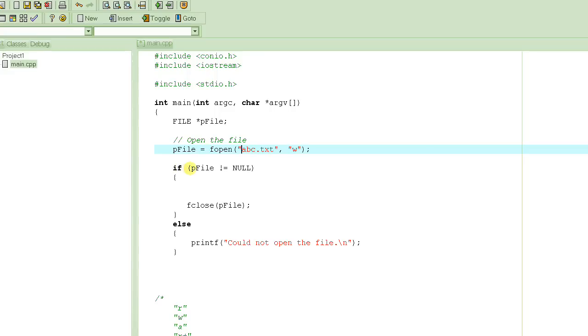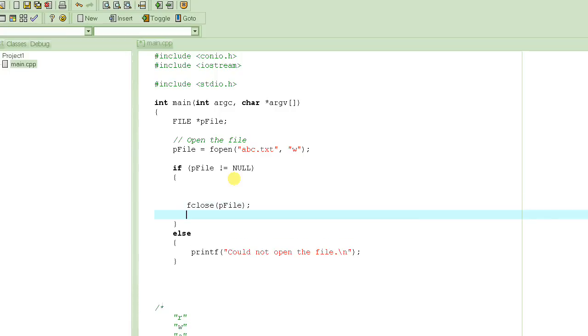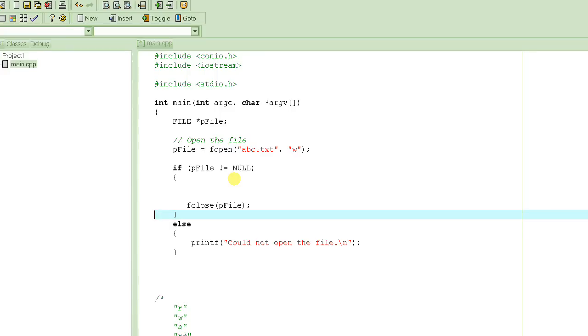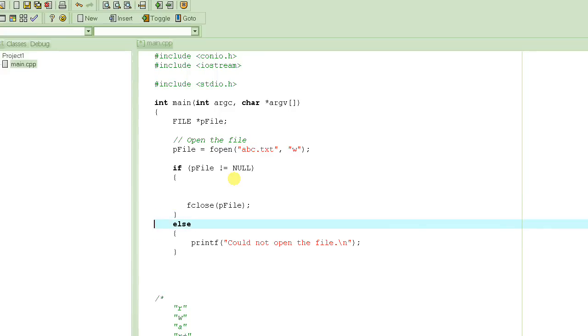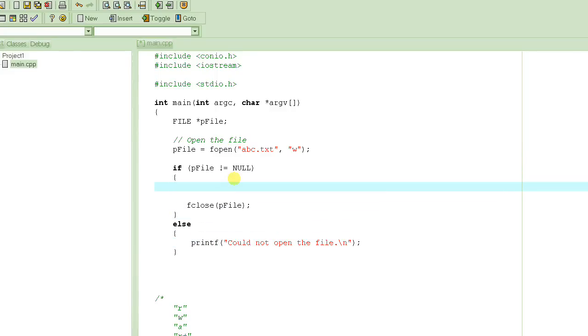One way to check if it was successful or not, because if fopen is unsuccessful, it returns a null pointer. We check to see if pfile is null or not. If it's not null, it means it was successfully able to open the file. Any code that we want to manipulate that file, we write here. If the file pointer was null, we come to the else case and print a message saying we were not able to open the file.